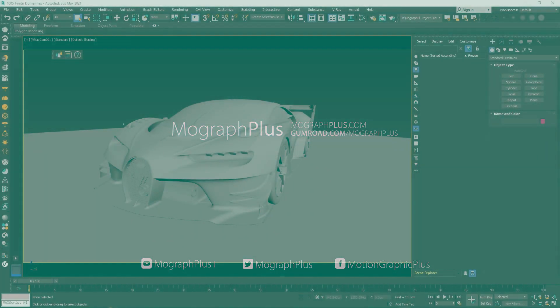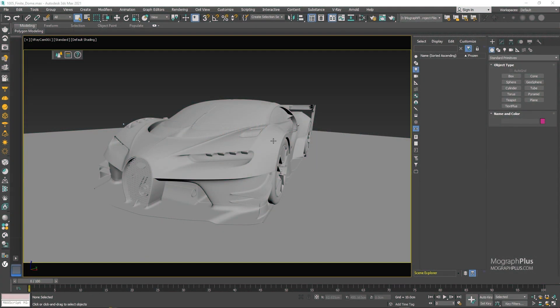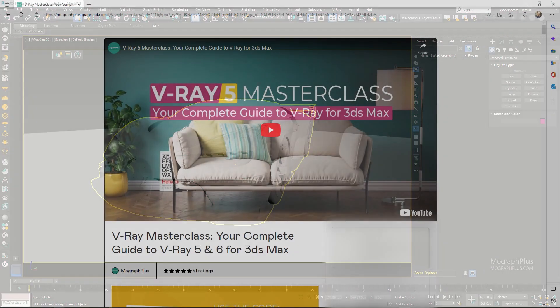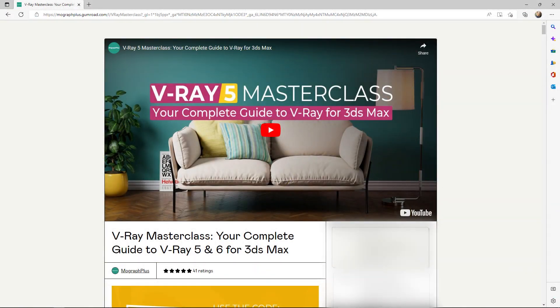In this short video we take a look at the new finite mode in the Vray dome light. Hey folks, welcome to MoGraph Plus.